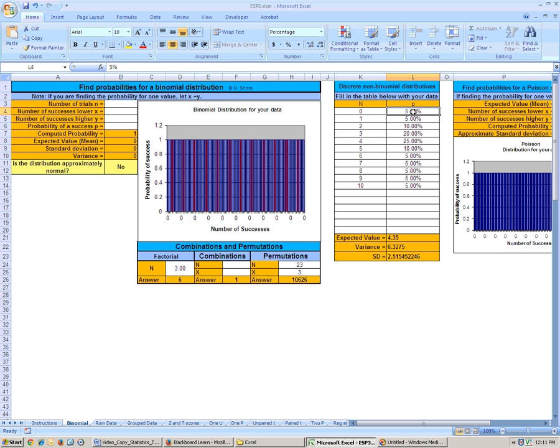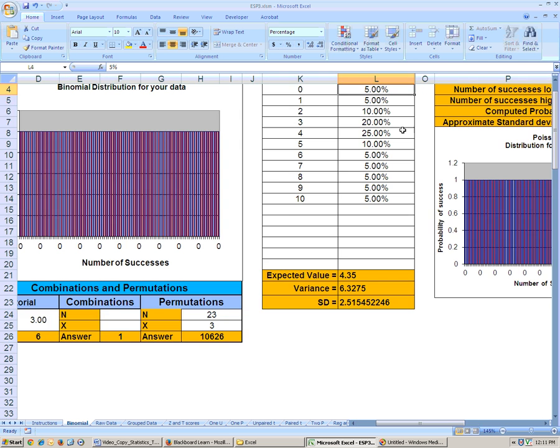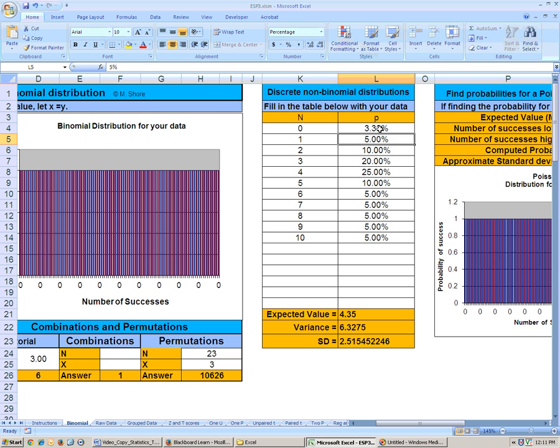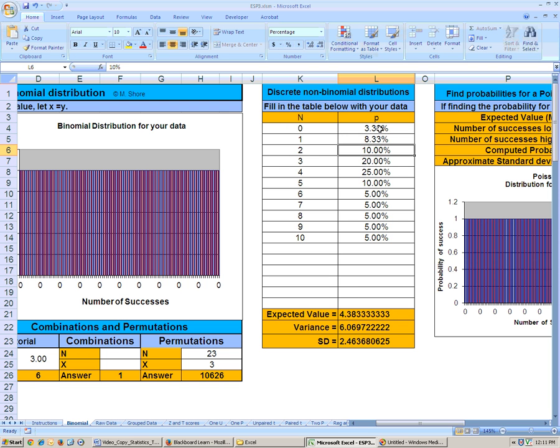Type in, and let me make this big so you can see it. You would type in equals 2 divided by 60, and hit enter. And here type in equals 5 divided by 60, because 60 people went there. So 5/60 is 8.3%, and you do that all the way down.